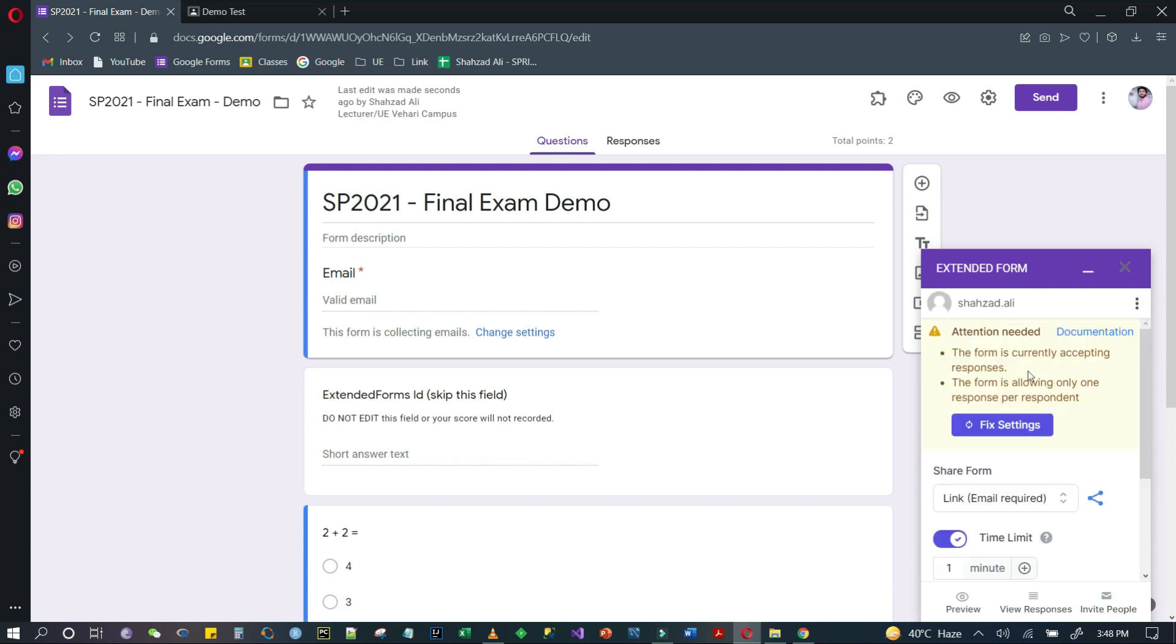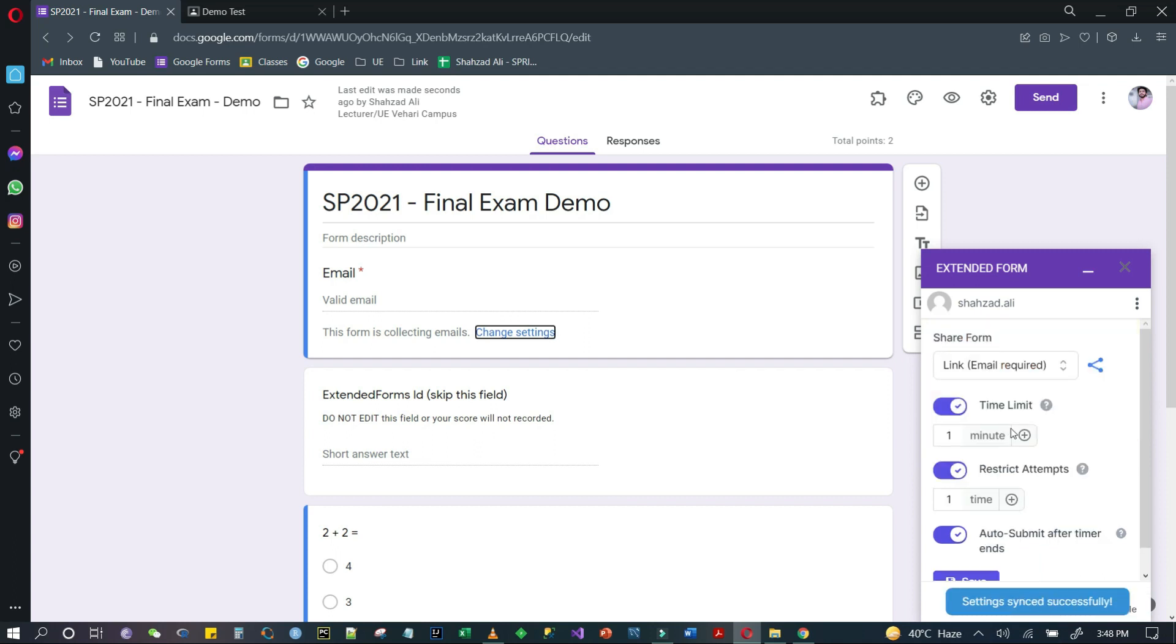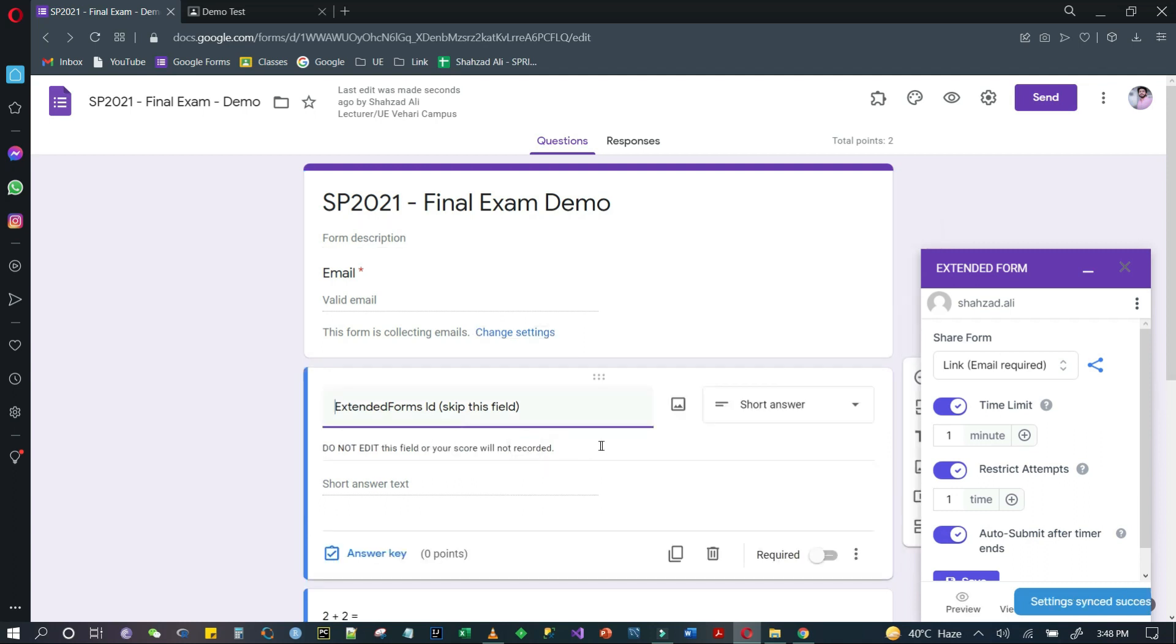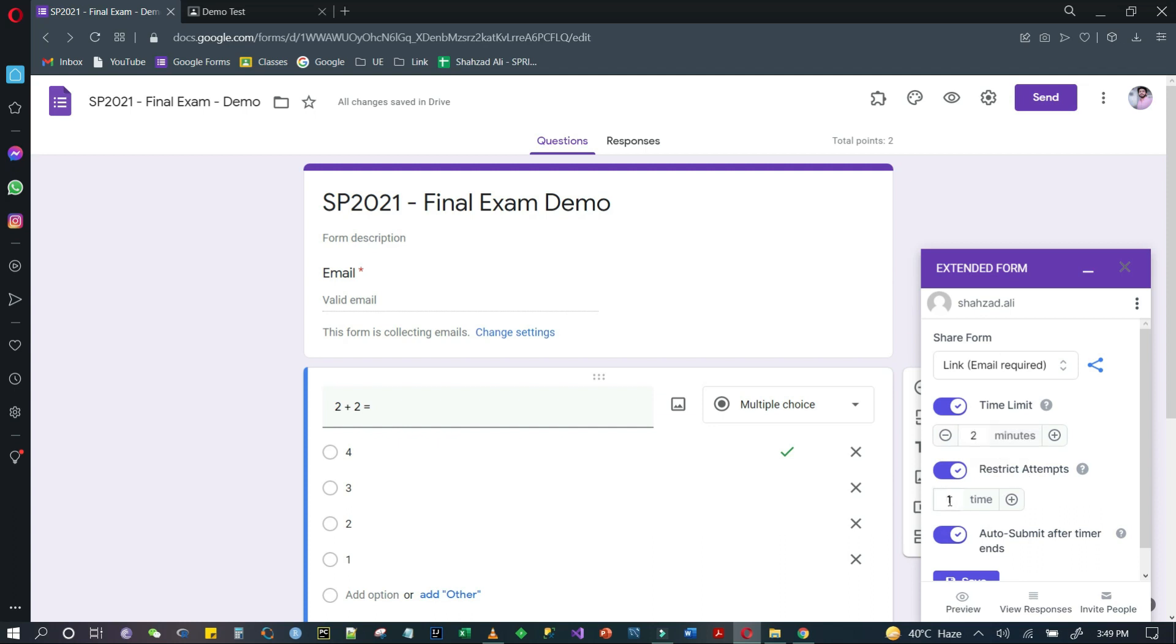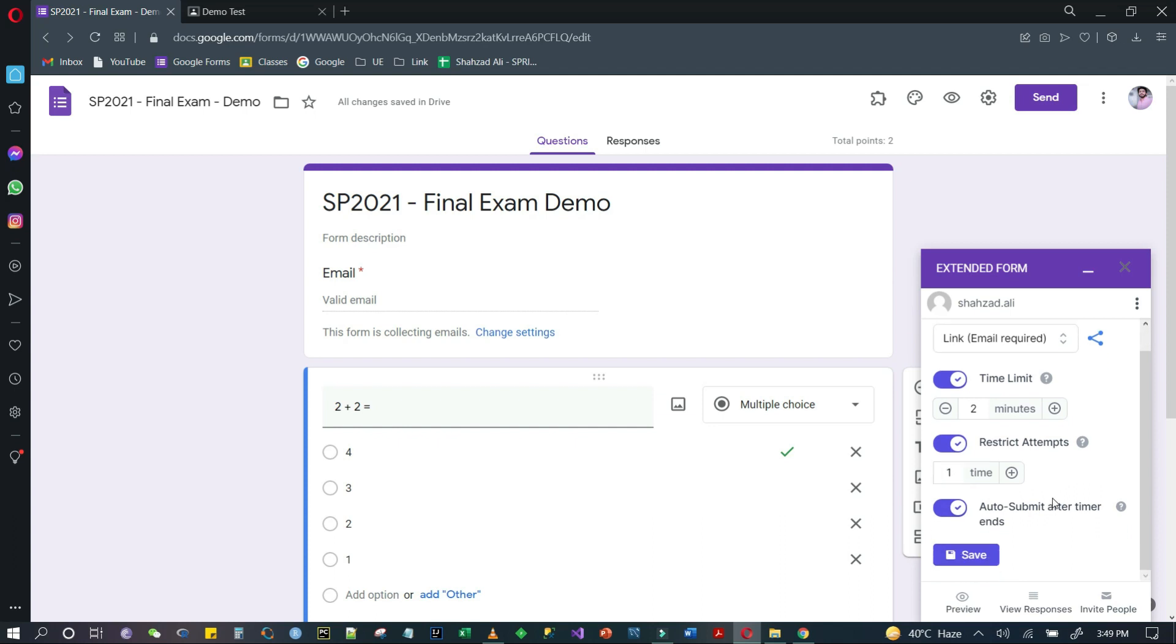You will select Fixed Settings. After that, it will automatically add a question which you can delete from here. After that, you can set the time limit - how many minutes after the students open it can they submit it. Suppose I will give it two minutes because I have two questions. Restrict attempts - I will add one. Auto-submit after the timer ends - we will check this option.